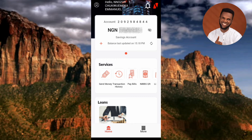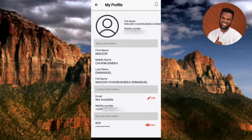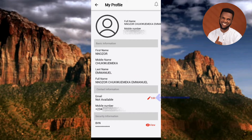To add your email address, tap on your UBA profile icon at the top left corner. You can see this is your profile — it shows your basic information like first name, middle name, last name, as well as contact information like your phone number, email, and security number which is your BVN. To add your email, tap on the edit option next to where it says Email under the contact information. Once you tap on it, you'll be able to add your email.